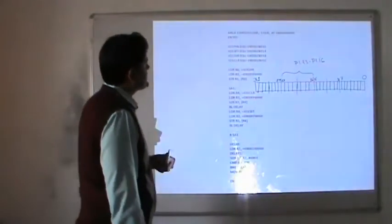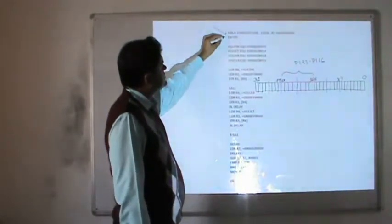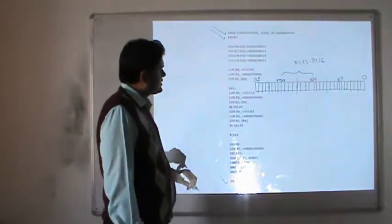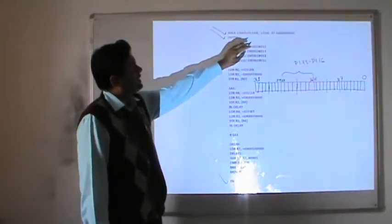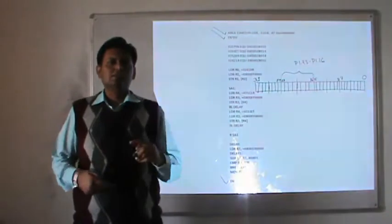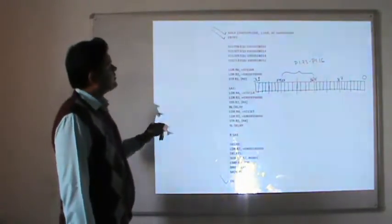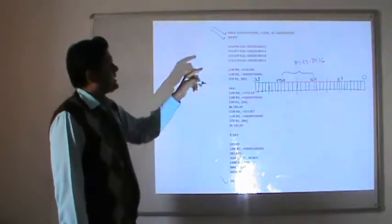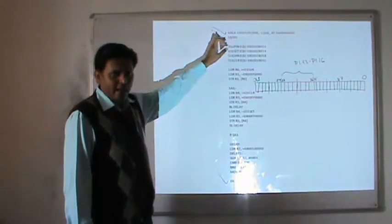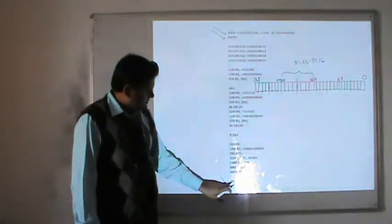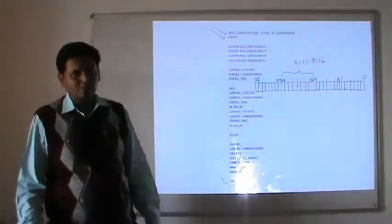For an assembly language program, the syntax always begins with the AREA directive and a startup code at the 0th location — so code always starts from the 0th memory location. These are the assembler directives: AREA, startup code means our code starts at 0th memory location. The ENTRY directive tells the assembler that our program will start here. At the end of the program we write END so the assembler knows the program is ending.